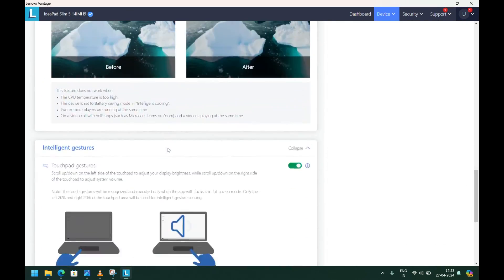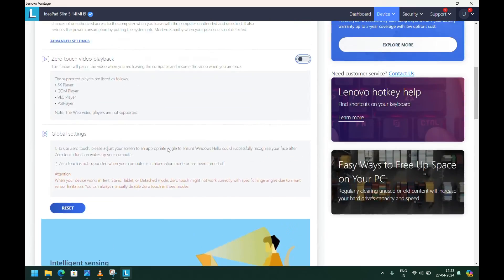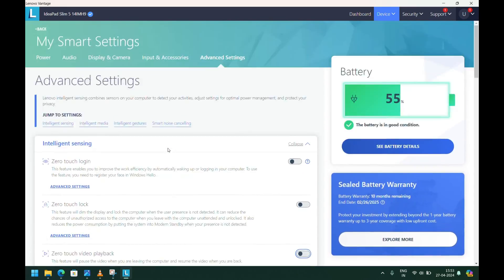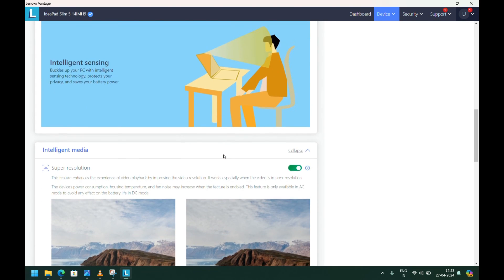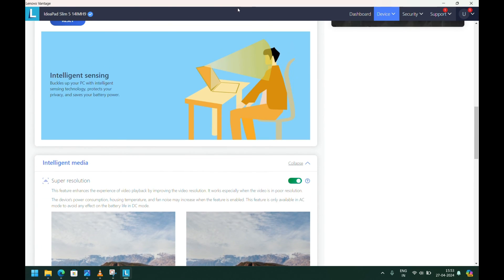This will fix the issue. If you want to upgrade to the latest version, you can do it, or you can use the old version. Either is fine. Thank you for watching. Enjoy!